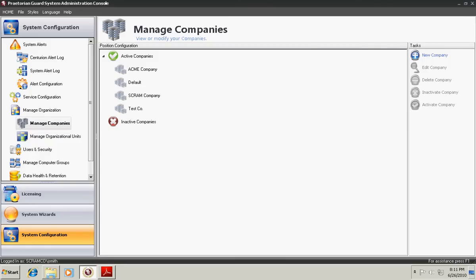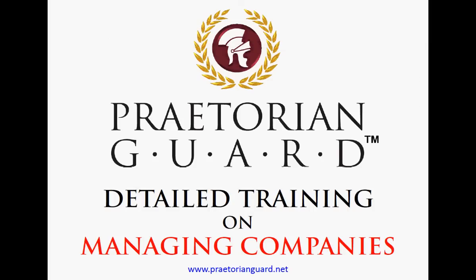That concludes our course on managing companies. The next one is organizational units.